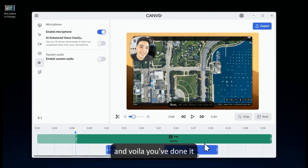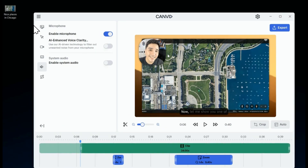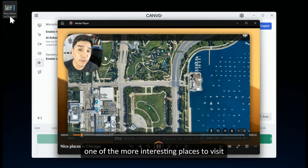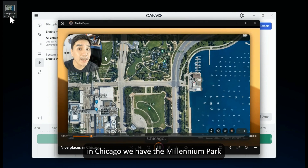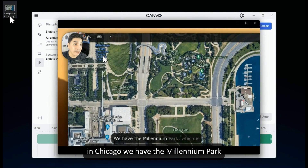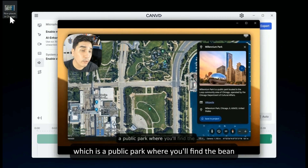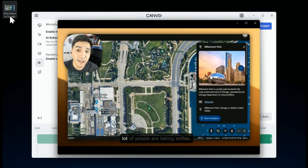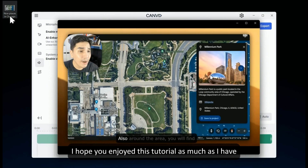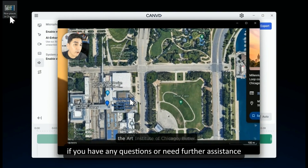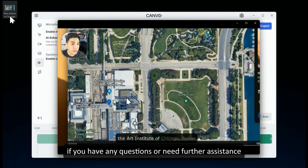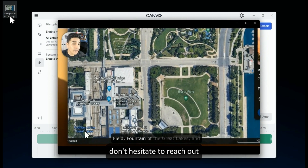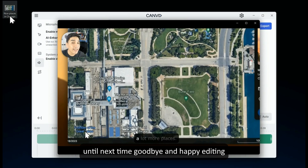And voila, you've done it — our video is ready for the world to see. I hope you enjoyed this tutorial as much as I have. If you have any questions or need further assistance, don't hesitate to reach out. Until next time, goodbye and happy editing.